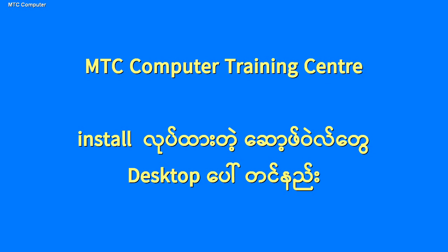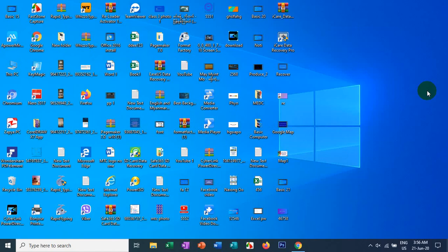We have a lot of software that can be installed on the desktop.